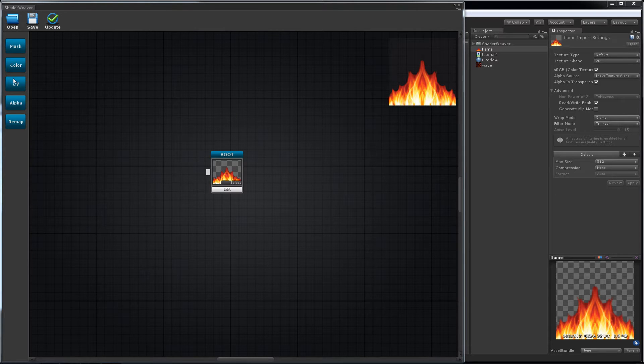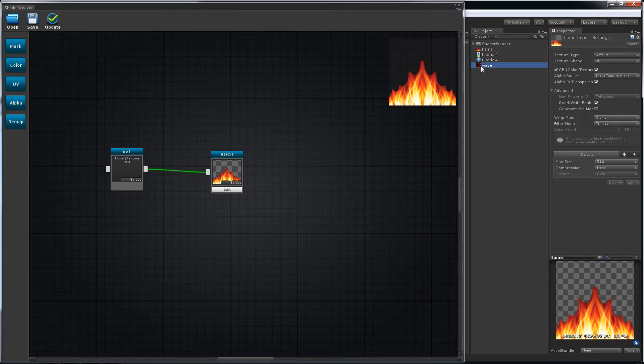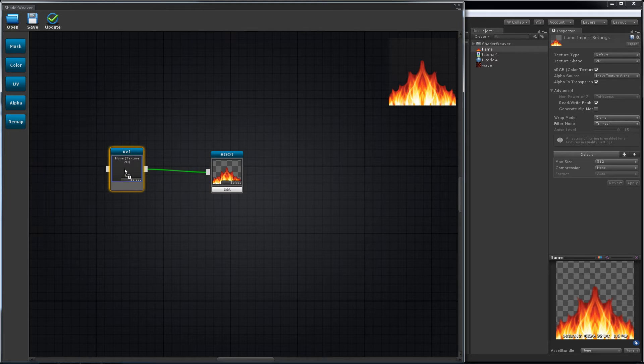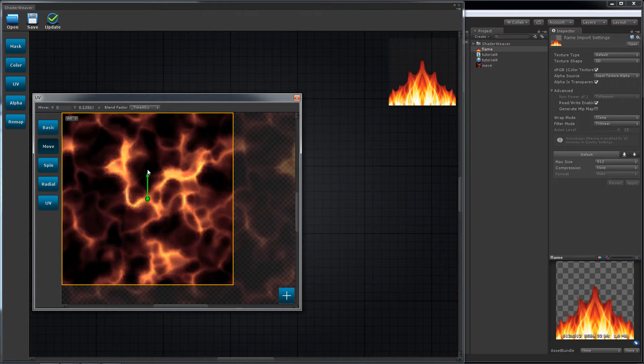Place a UV node and connect it to the root. Set the texture. Make it moving upwards.